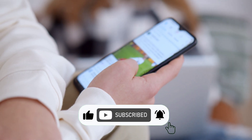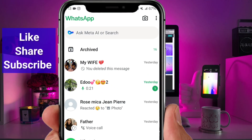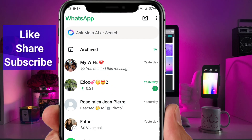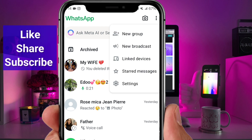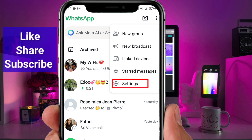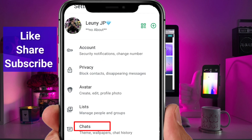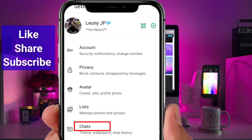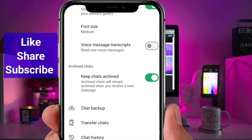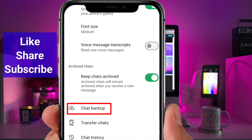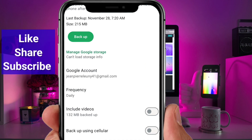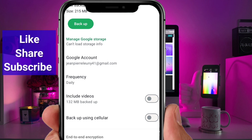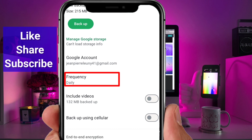Start by opening your WhatsApp application. Click on those three dots, and from the drop-down menu tap on Settings. Once you're in the Settings menu, click on Chats, scroll down, and tap on Chat Backup.